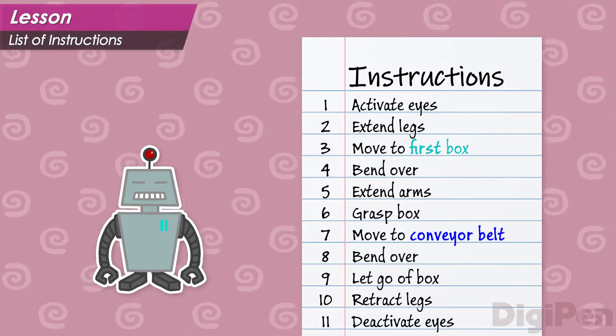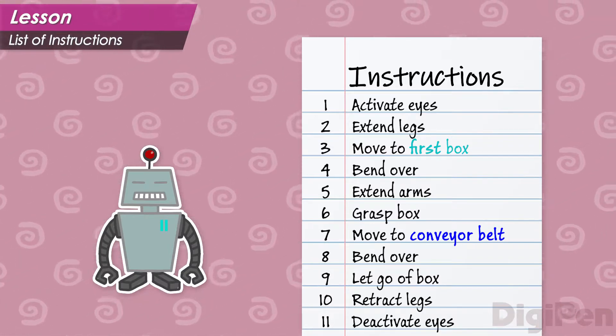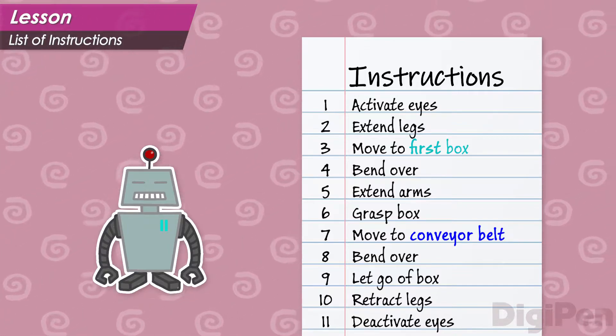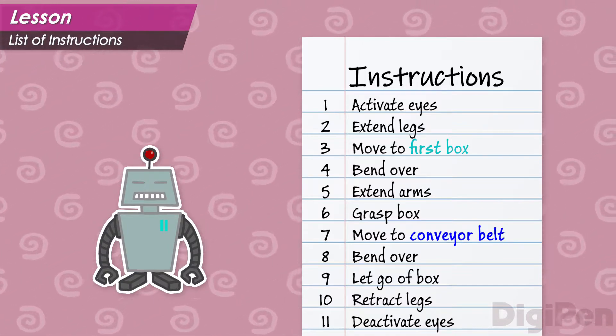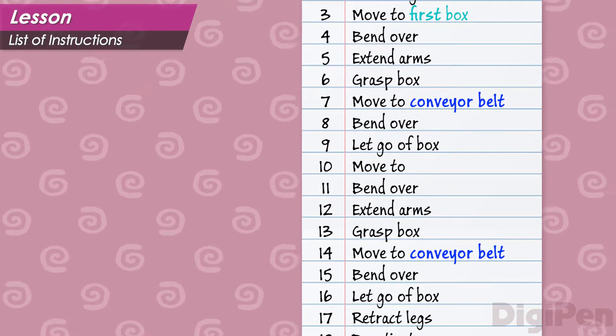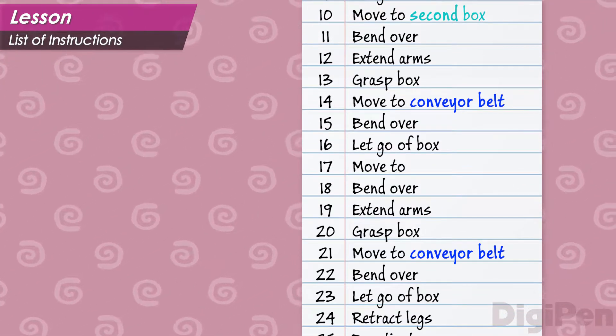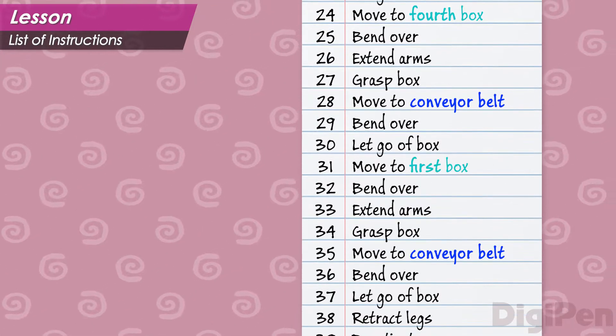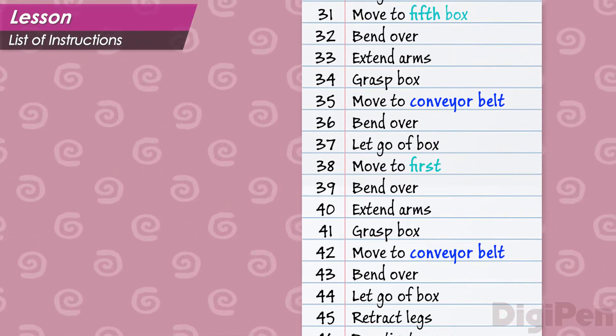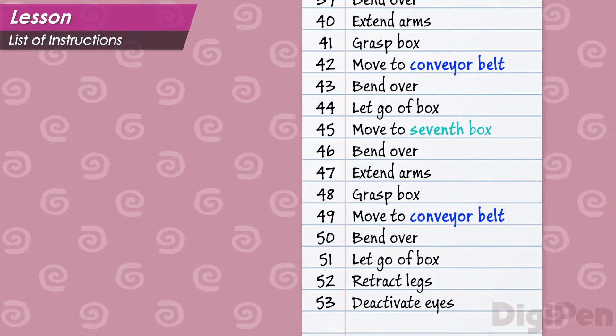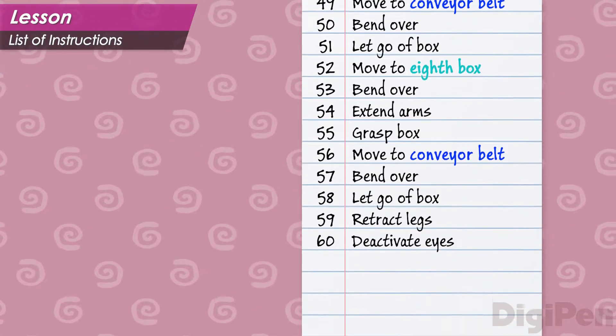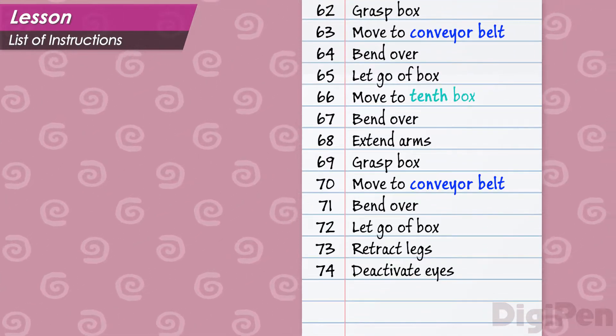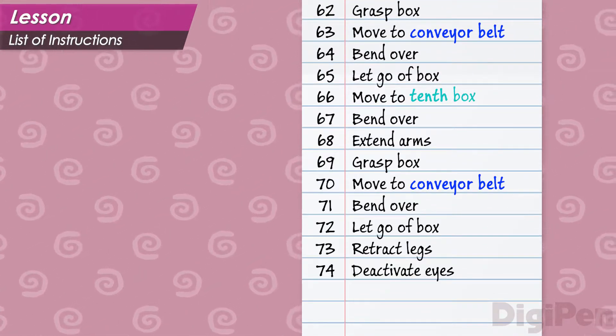There! Now we have a program for a robot that can pick up and put down boxes. We're making real waves in the robotics industry here. Let's just copy and paste this list of instructions and modify it for each box in the warehouse. Yikes! This list is really long and awkward. Well, it still beats moving the boxes yourself. Let's run it and see what happens.